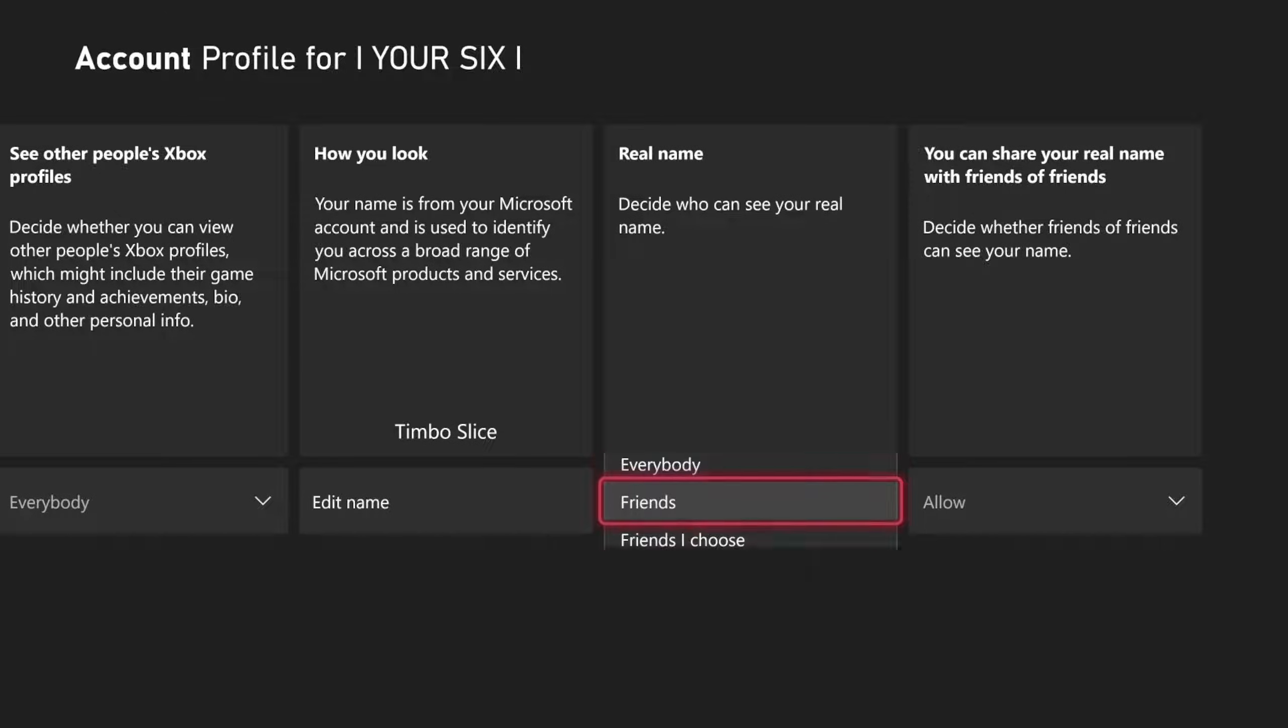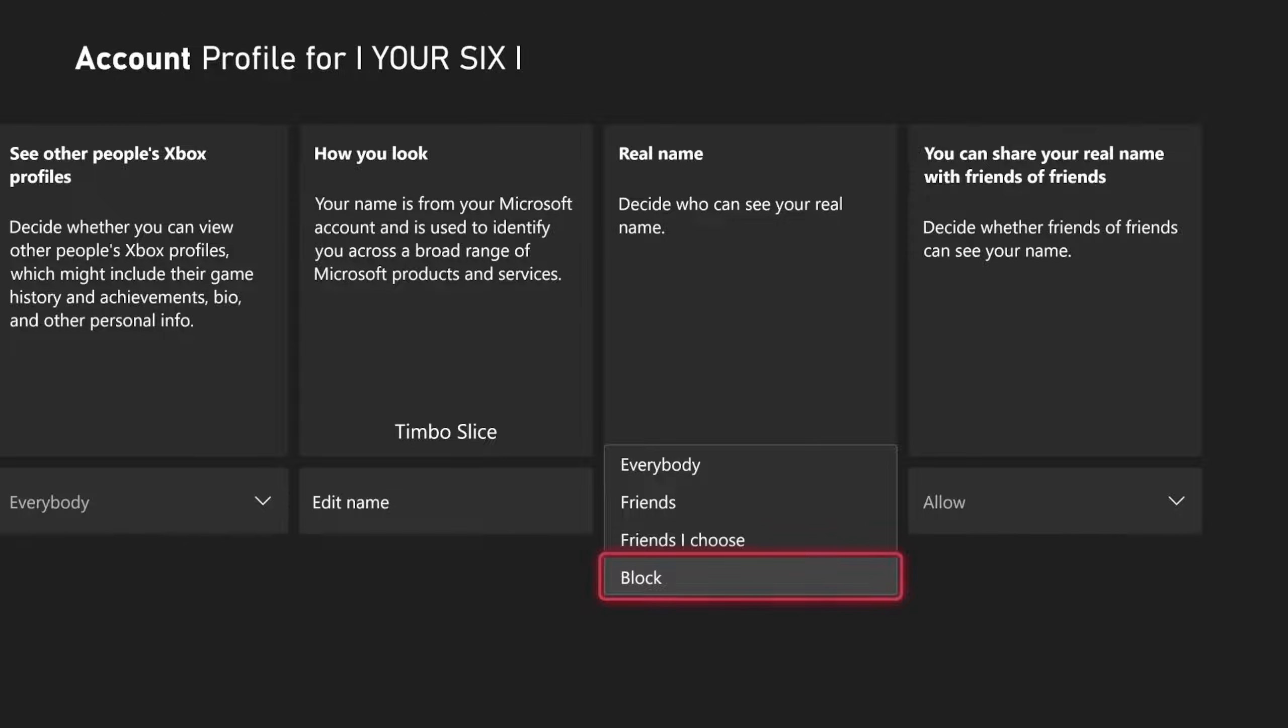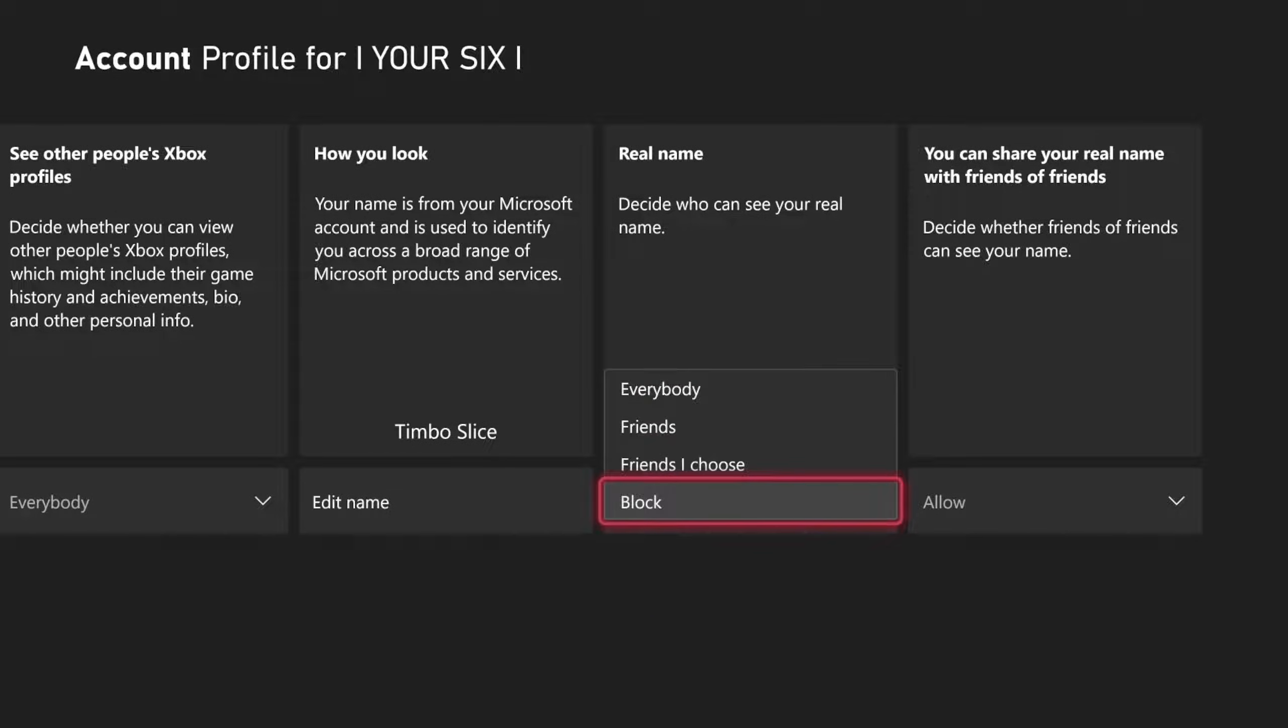Decide who can see your real name. Now you can select everybody, friends, friends I choose, or you can completely block it right here.